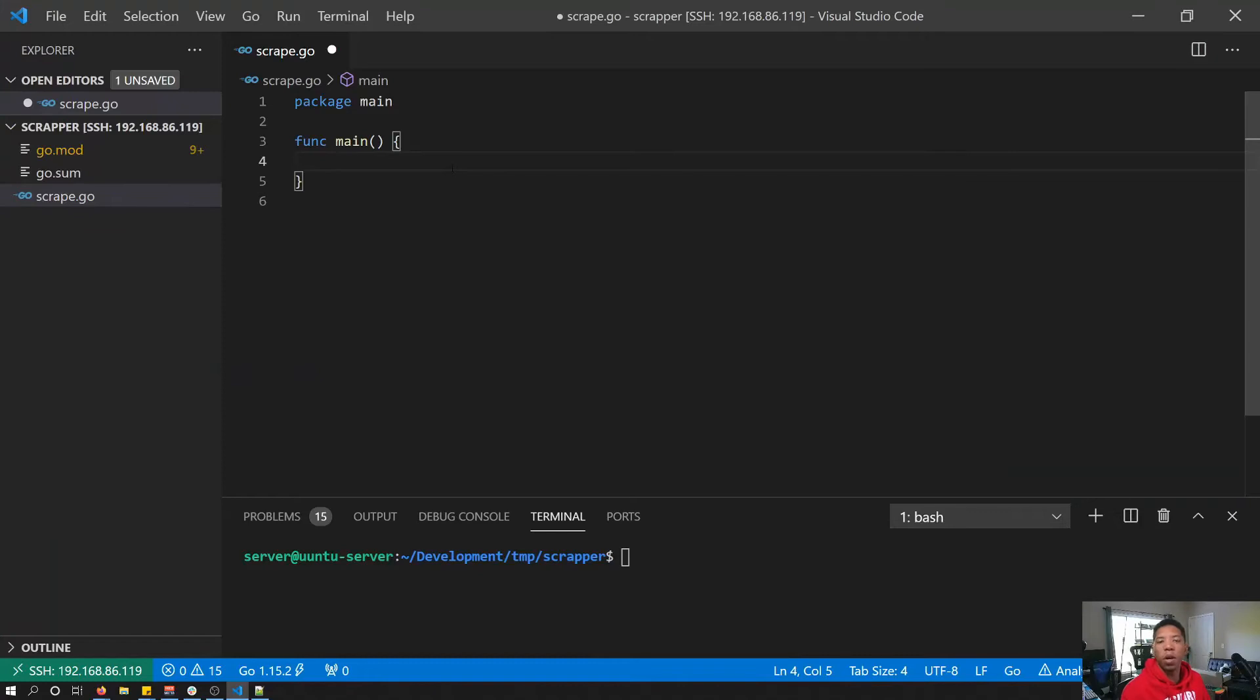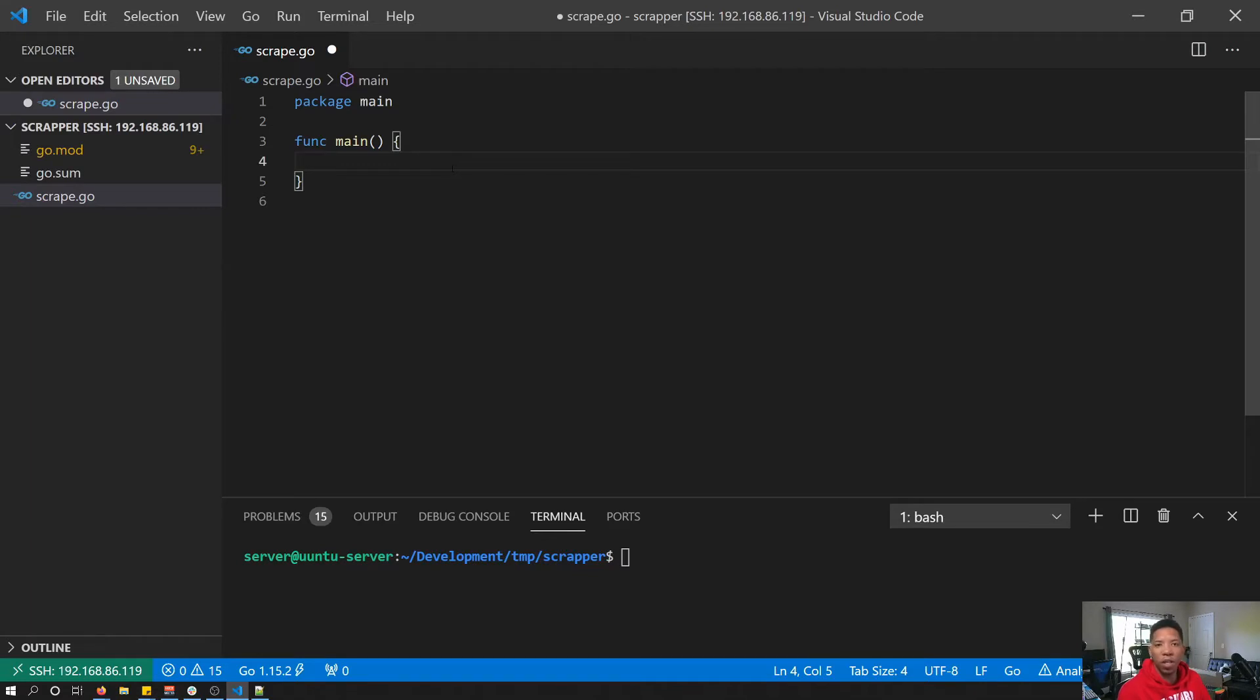So let's get into it. I'm going to start with my project already being created and I already have Kali installed. If you don't have Kali installed and you don't have a project created, I'll leave links down in the description below to show you how you can get started with that.